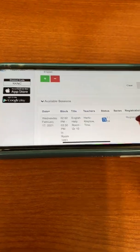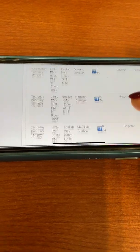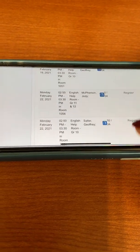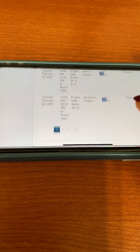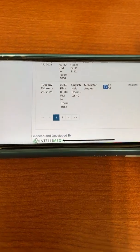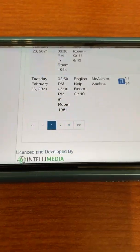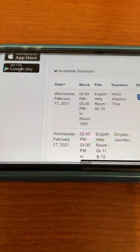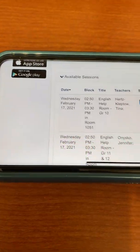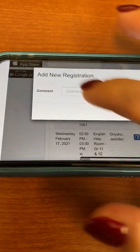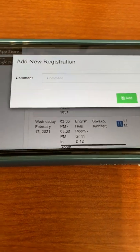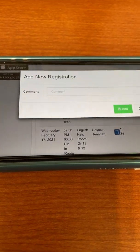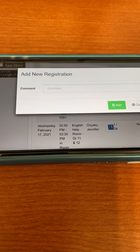Once you apply, you can see that all of the sessions now are just English sessions. That will help you narrow down to find the right subject, the right date, the right time. From there, you just click on the Register button. And if you wish, you can leave a comment to the teacher — for example, that you are going to be working on your poetry assignment or whatever it is.